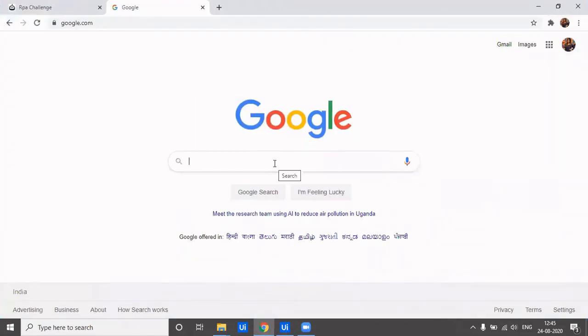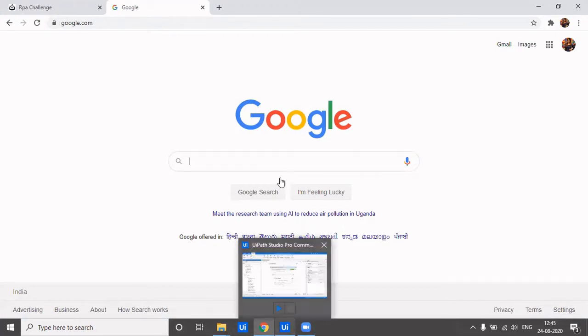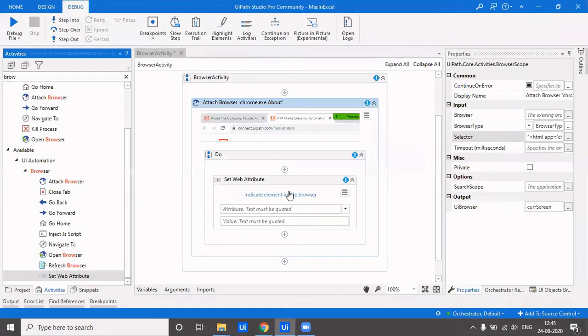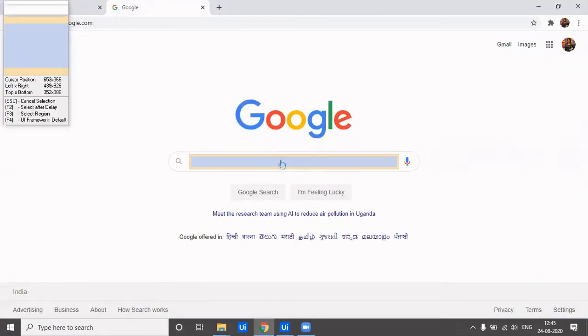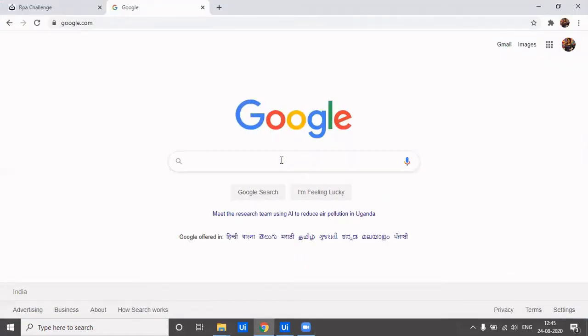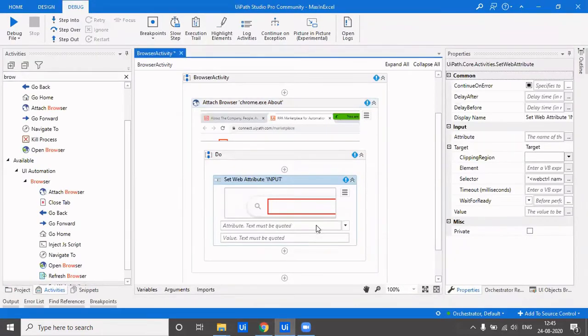Now without type into, if I want to fill in anything here, to set the value of this web attribute, which is the text box or search box, how do I do it? I do it by using set web attribute. I indicate the element and I'll say that I have to set the value of this particular attribute.